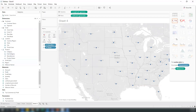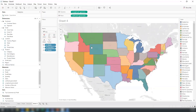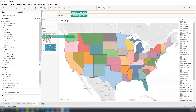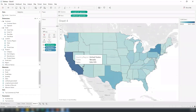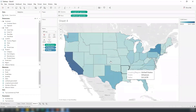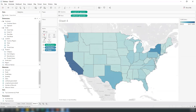I changed the map format and put color onto the state. I placed the sum of sales onto the color mark because I want to see which state performed well and which did not. A color graduation is assigned to the numerical value, and I changed it to a red-green color scheme to easily see which states are performing well and which are not.